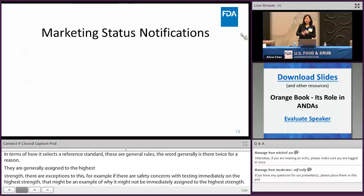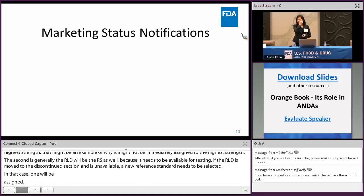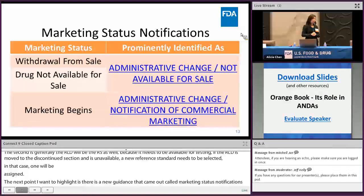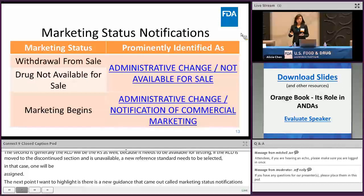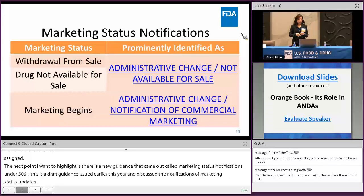There is a new draft guidance called Marketing Status Notifications under 506(i) of the Federal Food, Drug, and Cosmetic Act, issued earlier this year, which discusses notifications of marketing status updates. This is important for the agency to provide timely updates to the Orange Book if your product is withdrawn from sale, not available for sale, or if there is commencement of marketing of a product. All of these are hyperlinked, so clicking on them takes you to the guidance for more information.